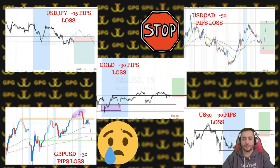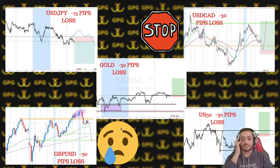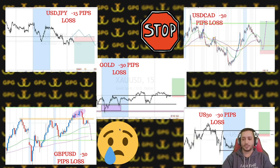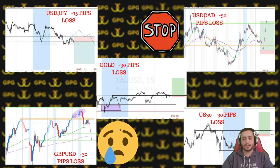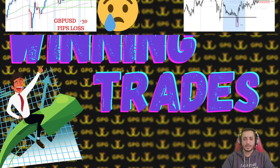Then a couple of other trades like USD/CAD, GBP/USD, US30, and gold, that had 30 pips to stop loss. For GBP/USD, gold, and US30, 30 pips is not really that much.